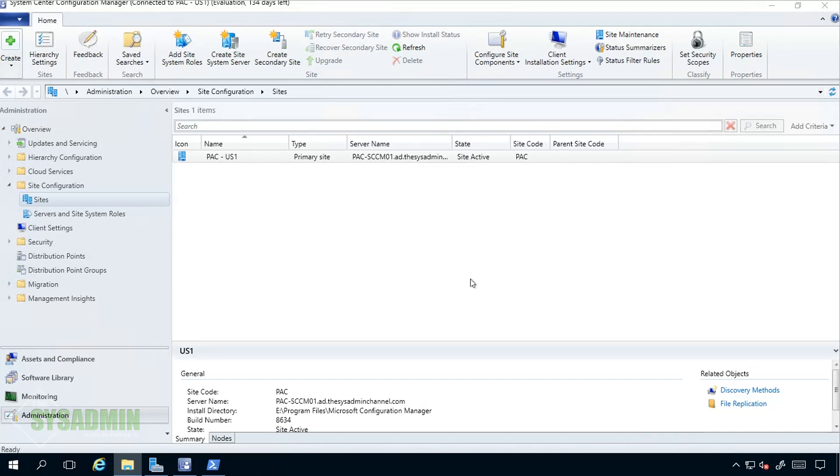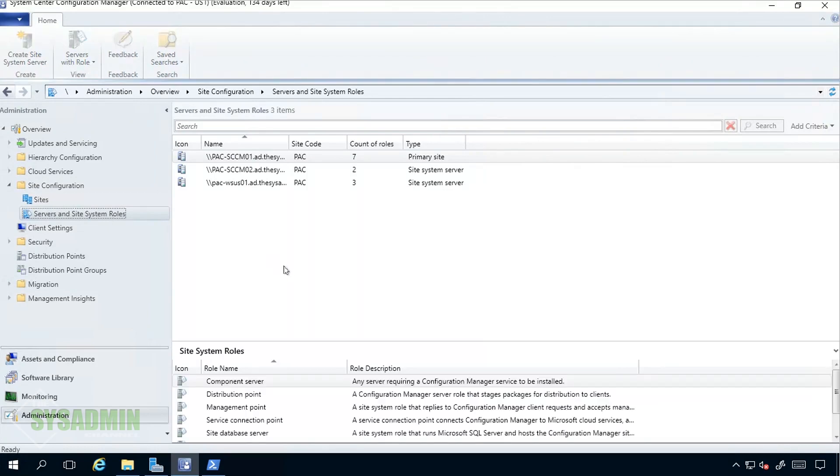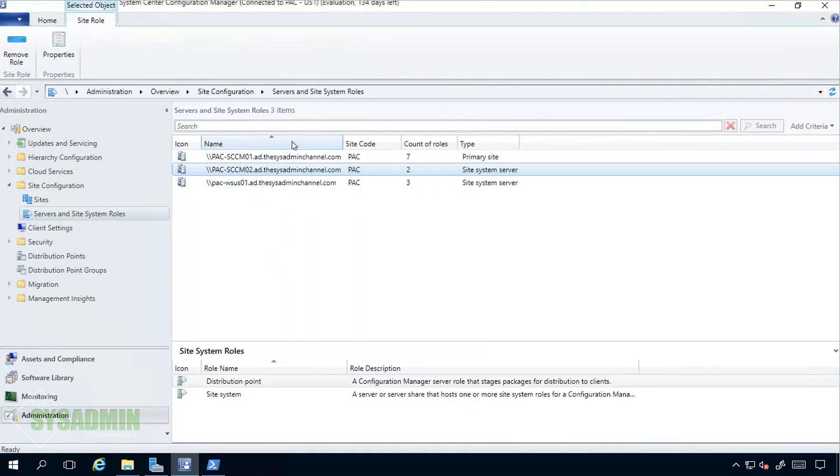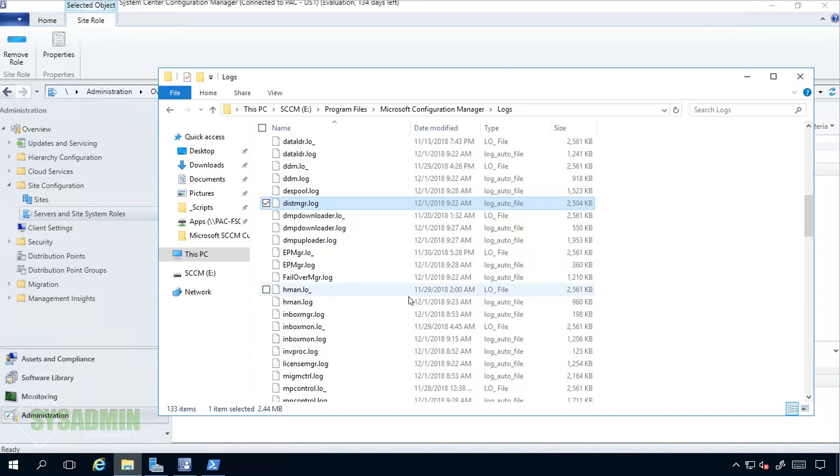Now that we added the DP, we'll go ahead and go to Servers and Site System Roles on the left hand side. Here we just want to make sure that the computer you specified as a distribution point is actually added as a site server. If we go ahead and expand that we can see that PAC-SCCM02 is installed and the role is set up as a distribution point on the bottom.